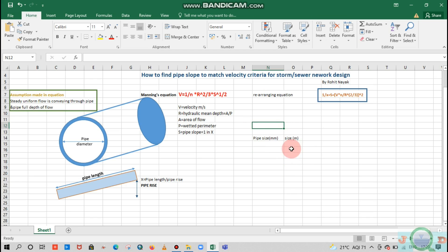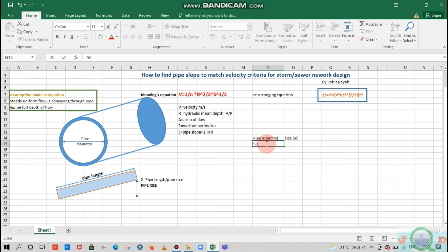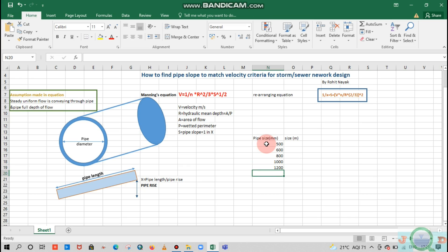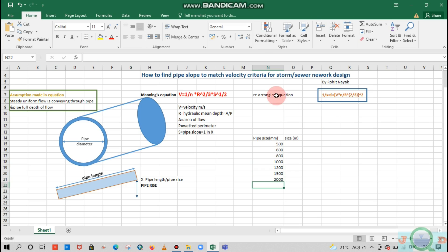Let's consider some standard sizes of the pipe. I will consider 500 mm, 600 mm, 800 mm, 1,000 mm, 1,200 mm, 1,500 mm, 2,000 mm. These are the standard sizes of the pipe which are used in most countries in their local standard codes.